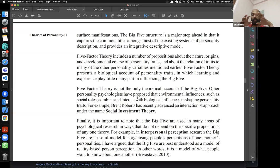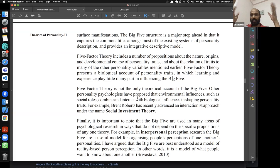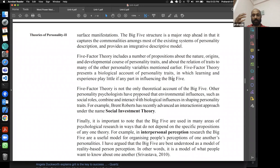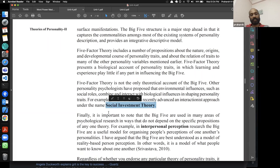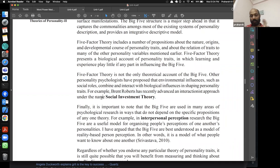You bring a genetic structure, and once born you interact with the world — the expressions can change even if the underlying structure is biological. It's not that personality can never change; expressions can vary depending on environmental influence. Brian Roberts advanced this interactionist approach under the name Social Investment Theory, which describes how personality is shaped from the biological structure through continued interaction with the environment.